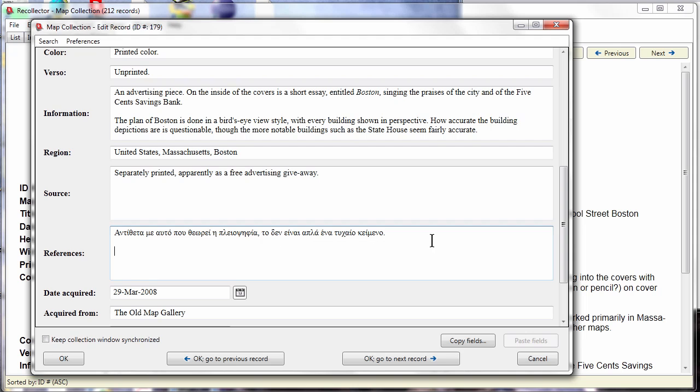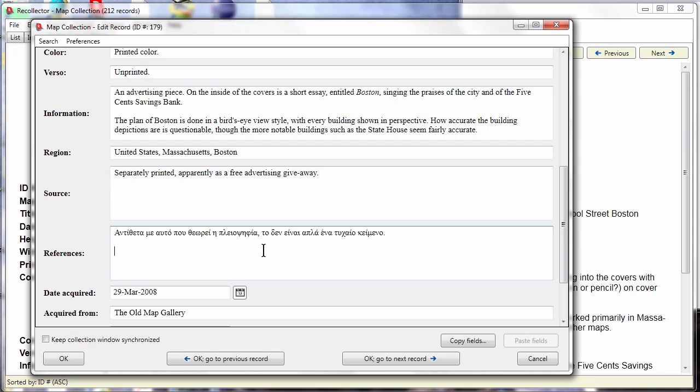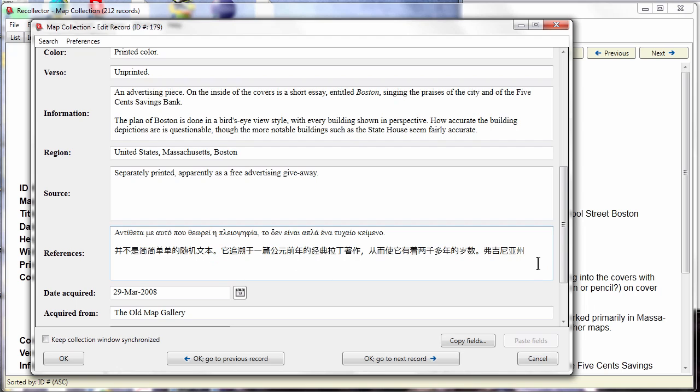So here we see the use of Greek characters or if you had a Chinese alphabet you wanted to put in Chinese characters. Here's Chinese characters. The Mac version of Recollector always had this Unicode support but the Windows version did not. Now it does.